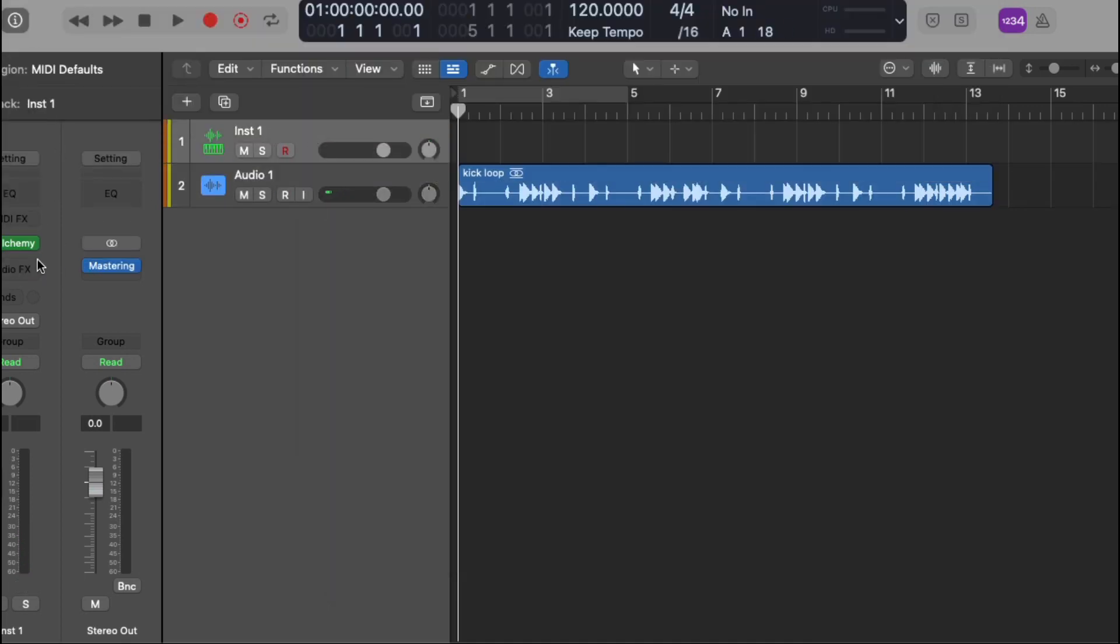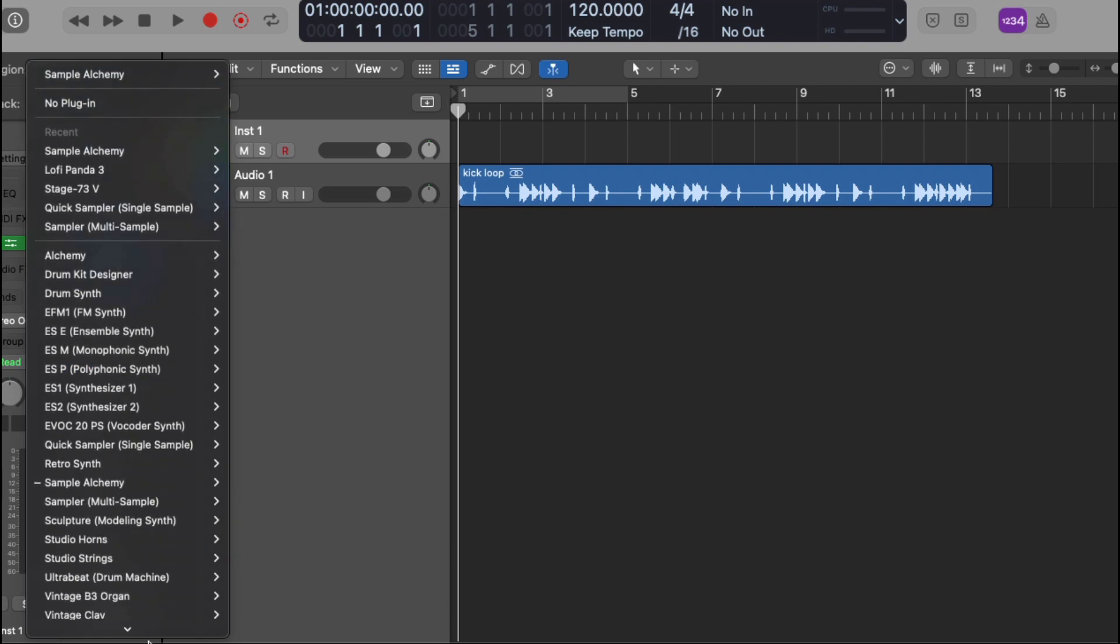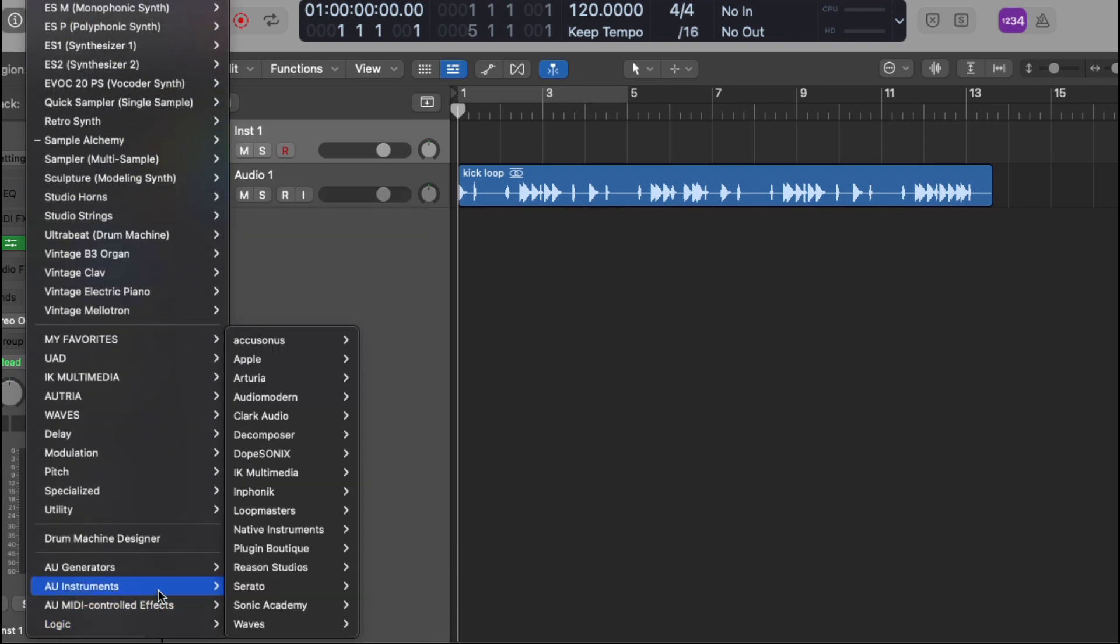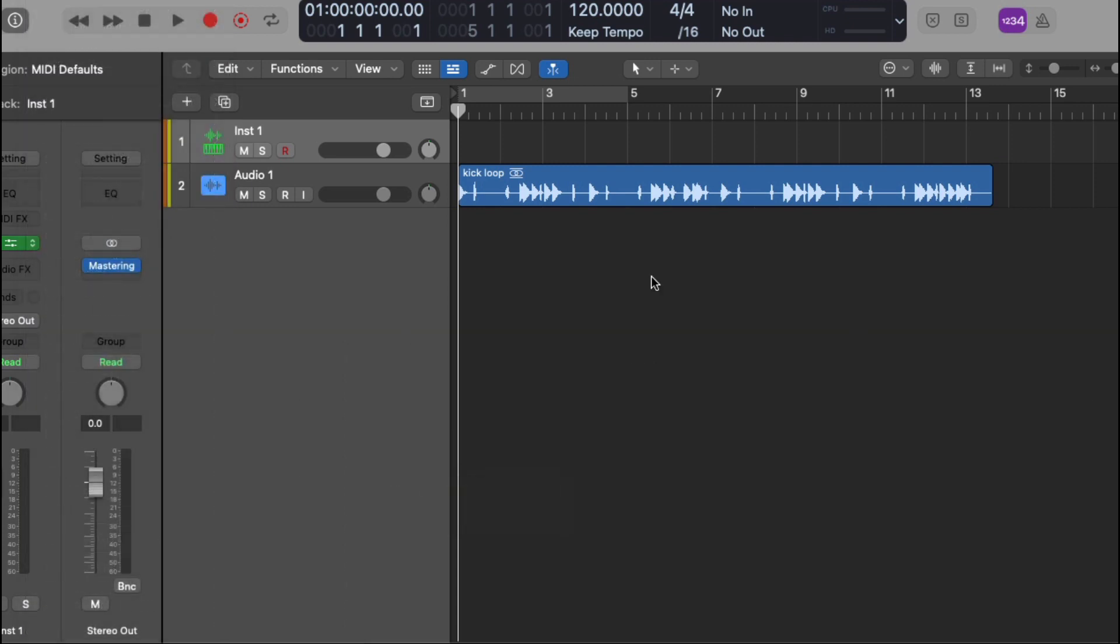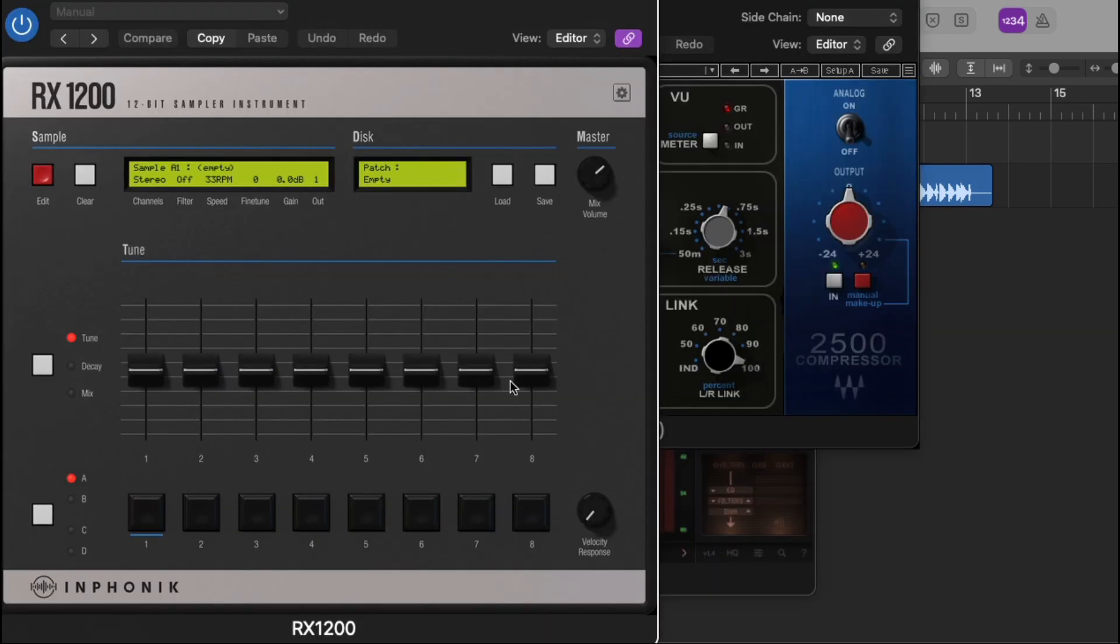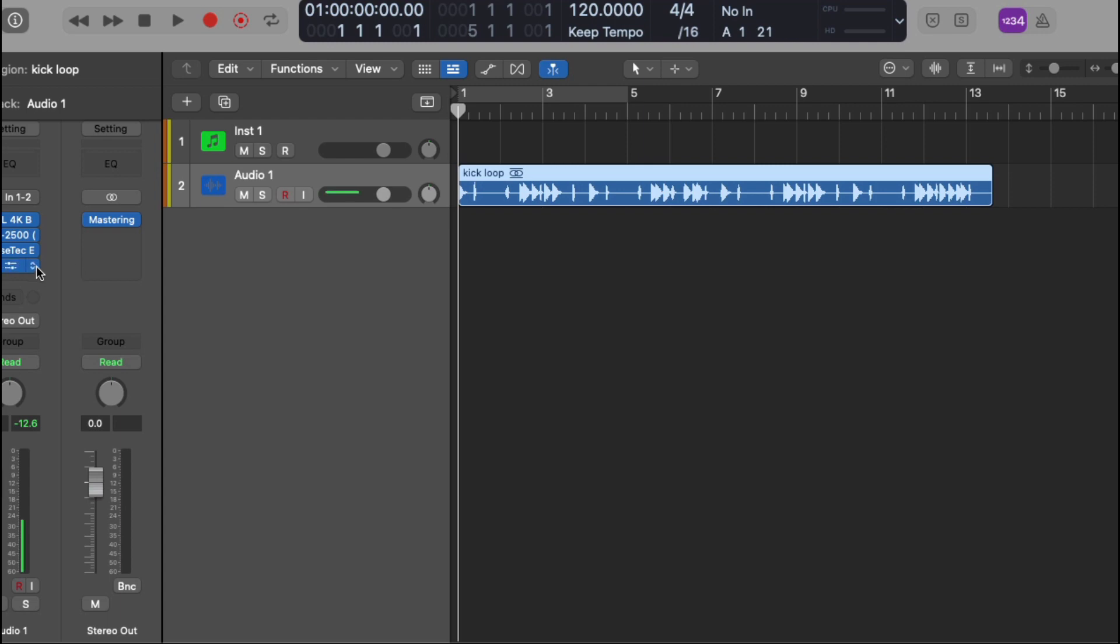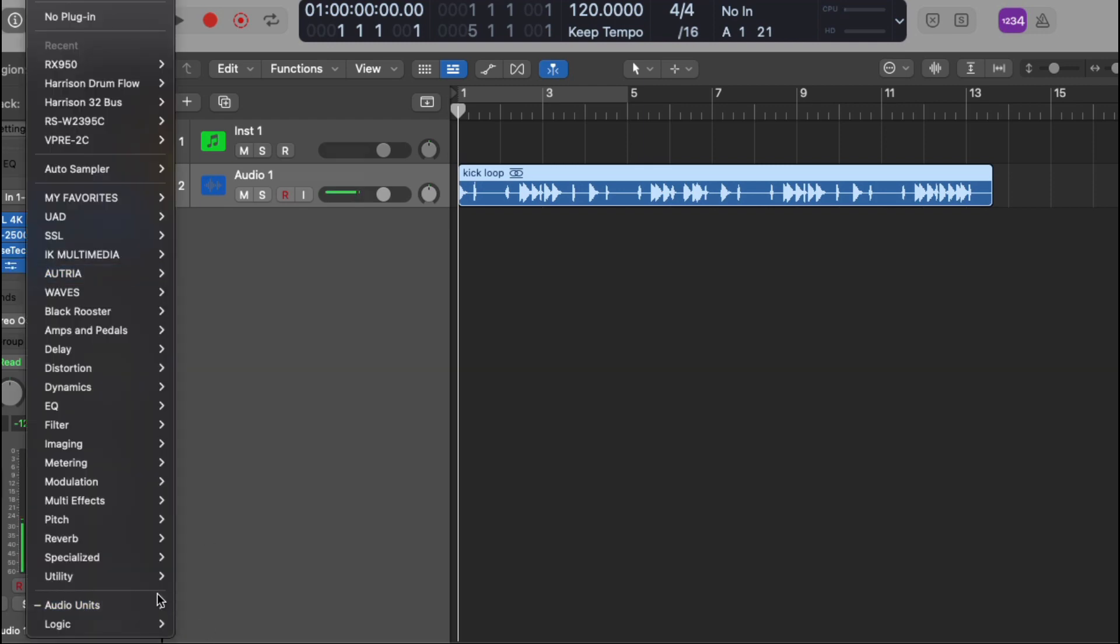Okay, let me go to an instrument track. Let me check out my Infasonics RX 1200 which I use a lot. Okay, everything's working. Let's go back to an audio track, take the 950 and...